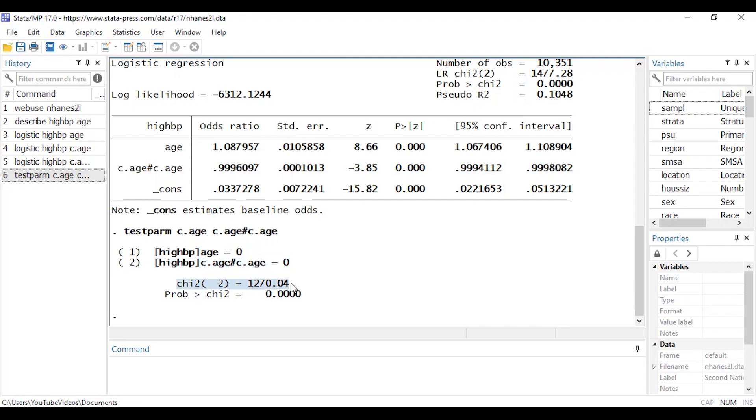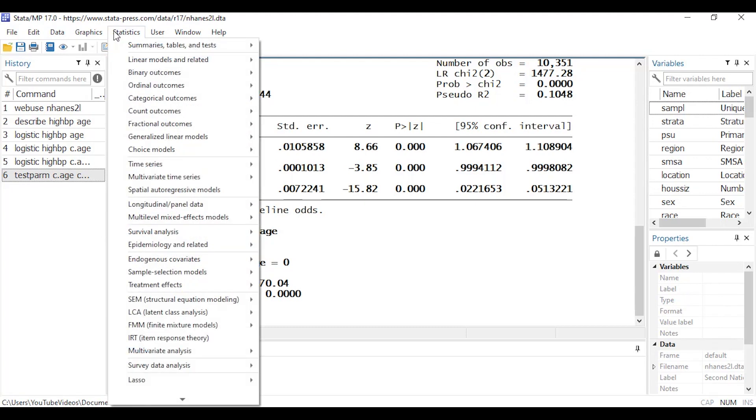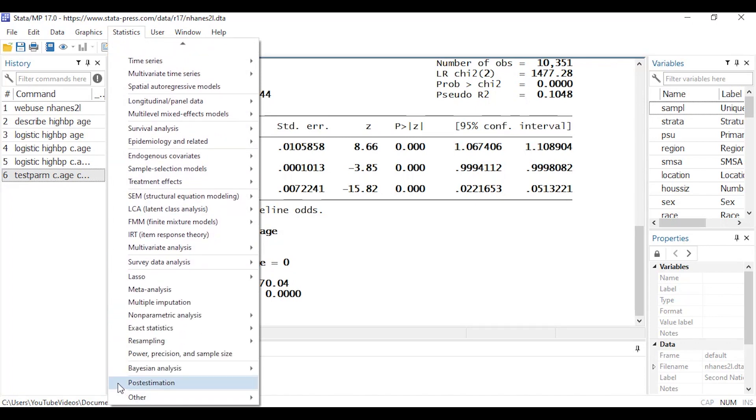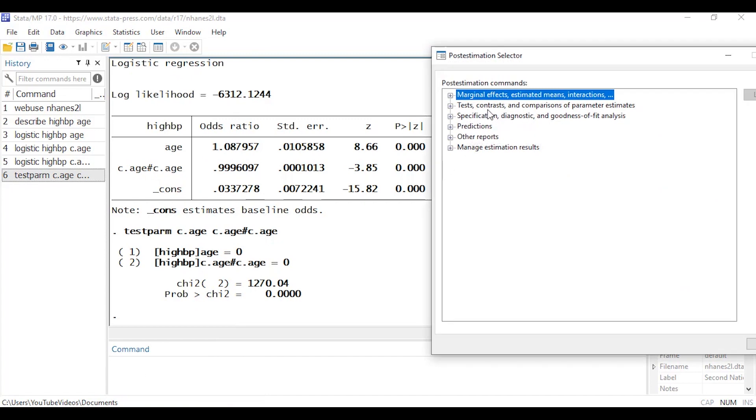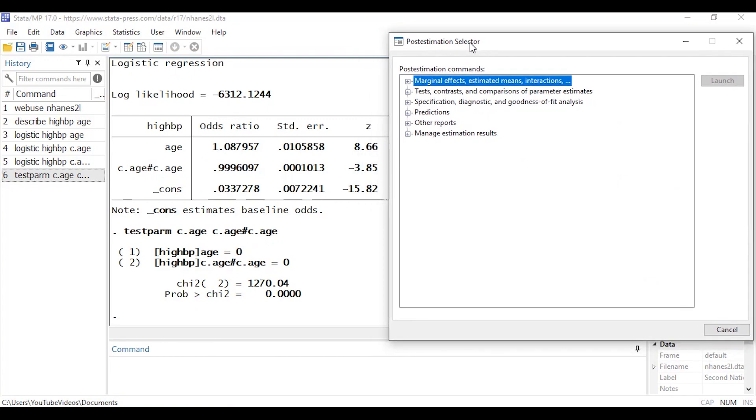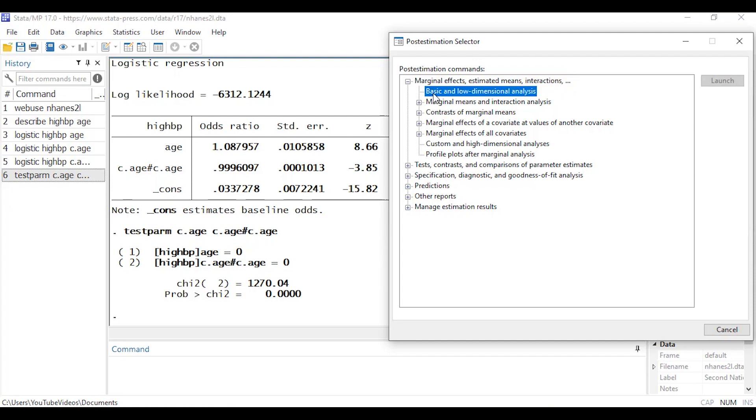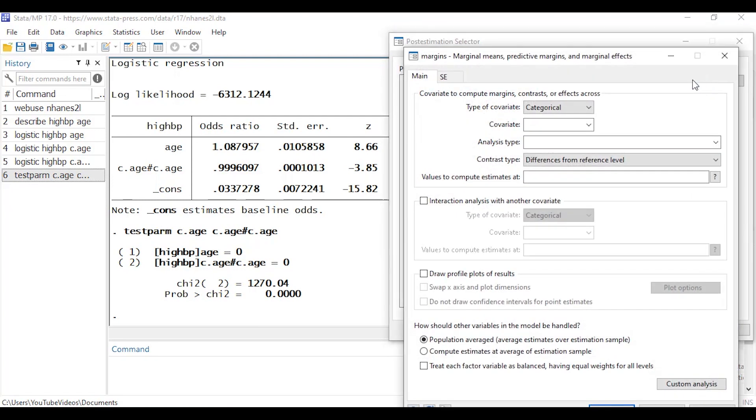So these odds ratios look fairly small and so one thing that's nice to do after you fit models like this is to estimate marginal predictions to get some idea of whether that's an important magnitude or not. So I'm going to go to Statistics here and then scroll almost all the way to the bottom here where it says Post Estimation so I'll select that and this opens Stata's post estimation selector. This allows me to do all kinds of things like goodness of fit analysis, predictions, tests, contrasts and so forth. I want to do some marginal predictions so I'm going to check this box and expand this menu next to marginal effects, estimated means and interactions and I want to do some basic stuff for now so I'm going to select basic and low dimensional analysis and then click Launch.